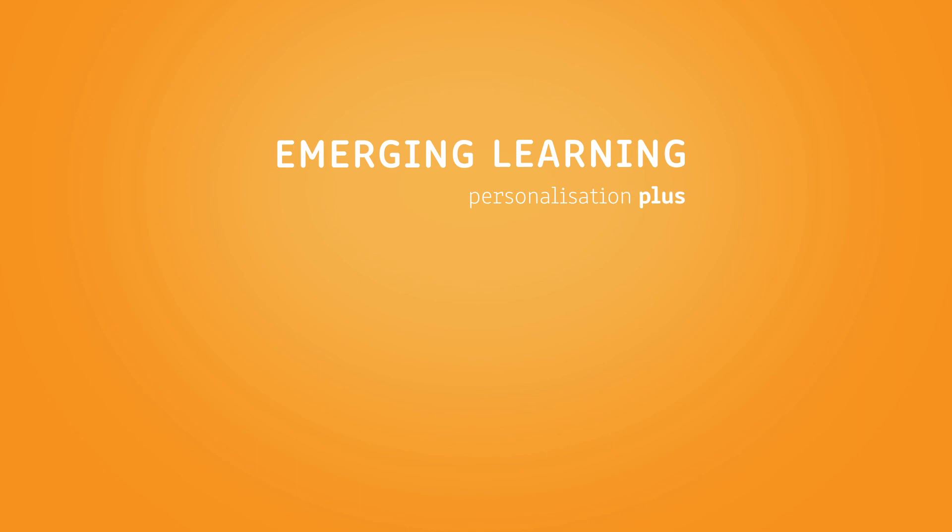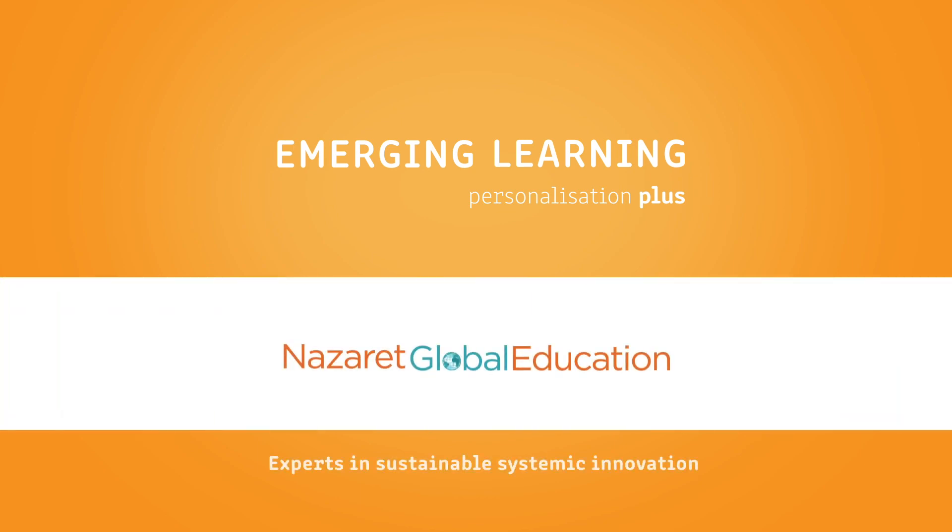All this is Emerging Learning Personalization Plus. A learning that we design with you. Nazaret Global Education Experts in Sustainable Systemic Innovation.